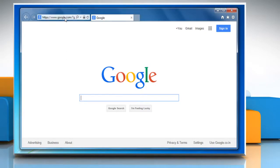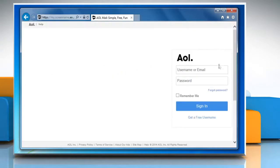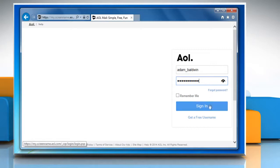Access the AOL mail login page and then enter your username and password to sign in to your AOL mail account.